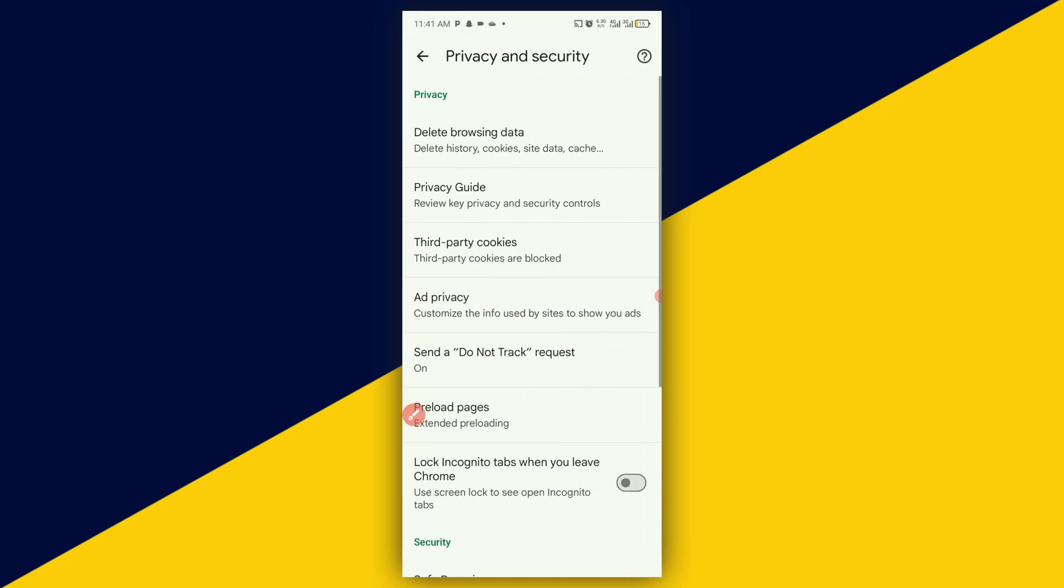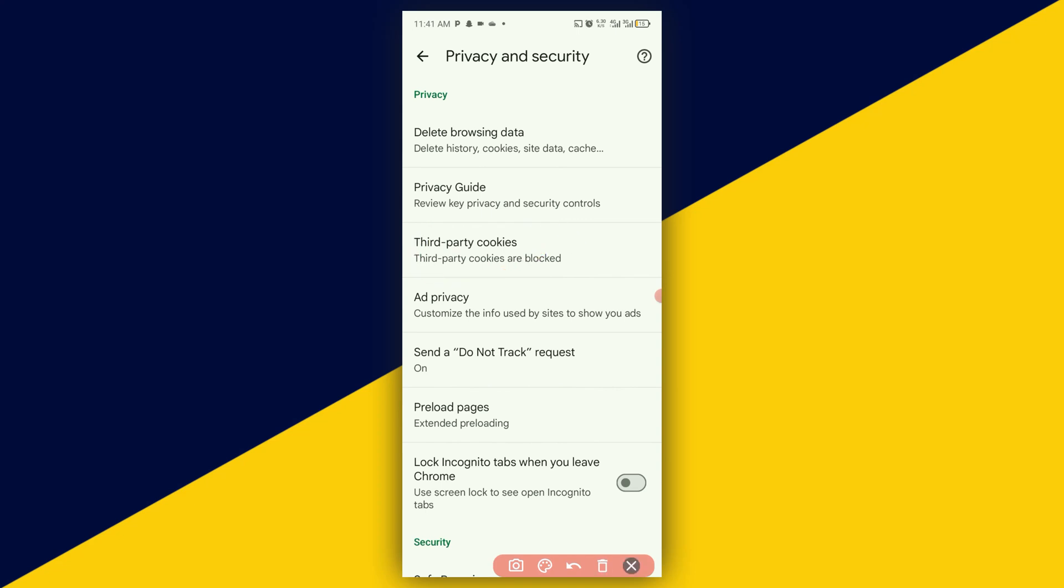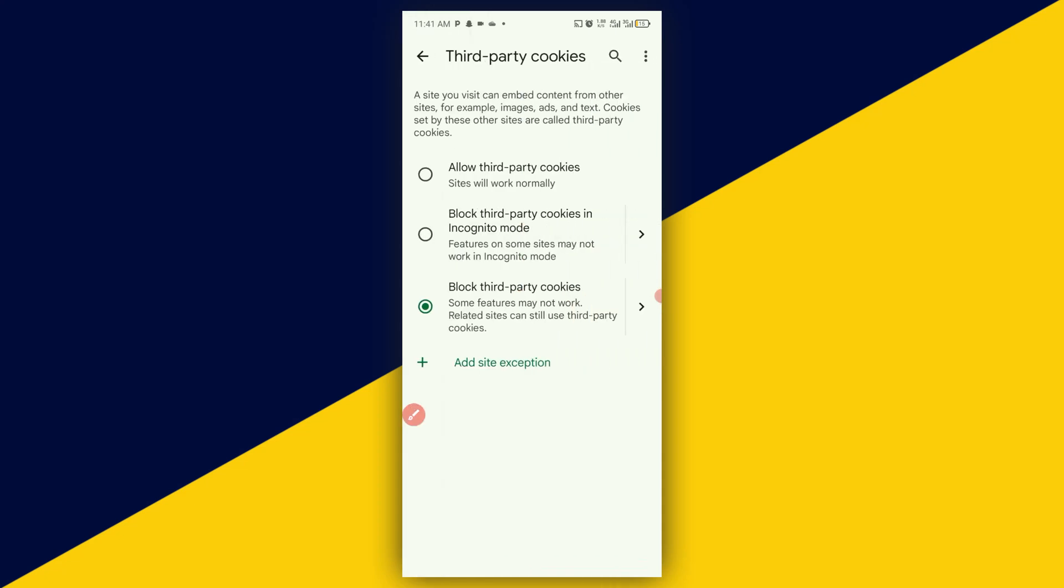The next thing you need to do is to simply click on third-party cookies. And then click on allow third-party cookies.